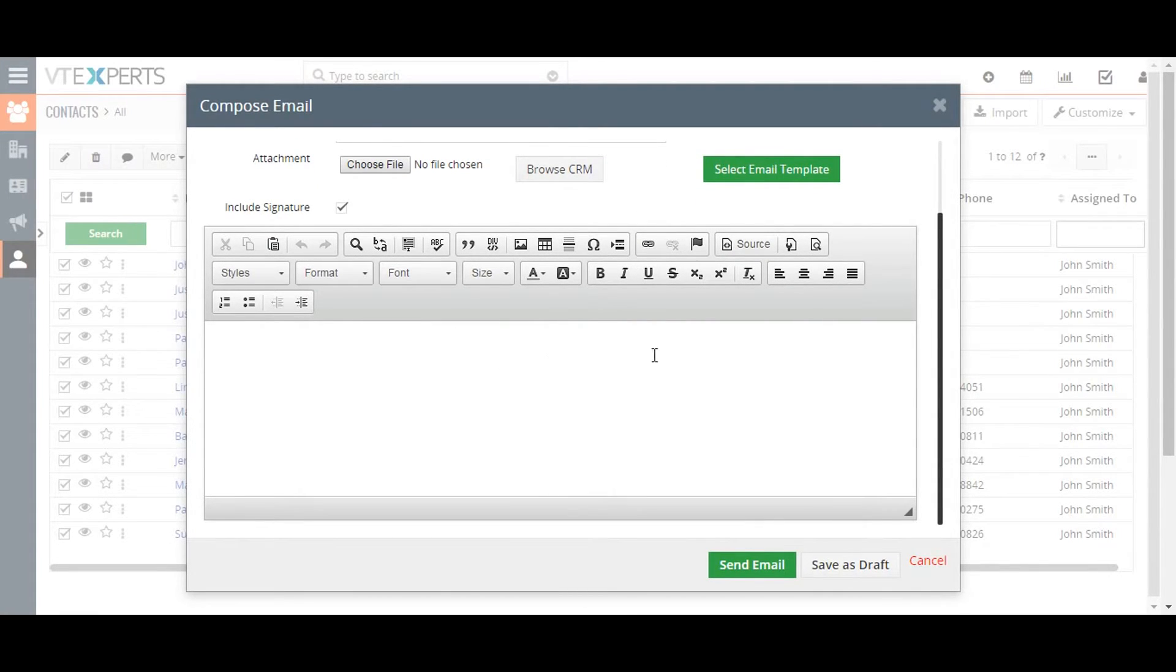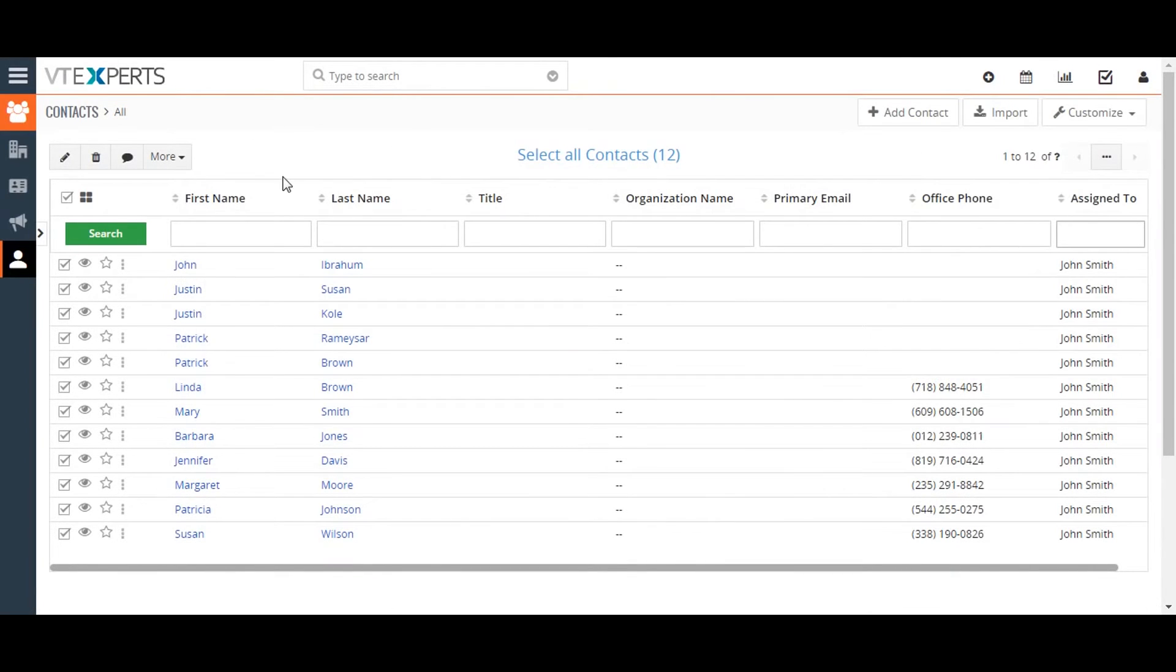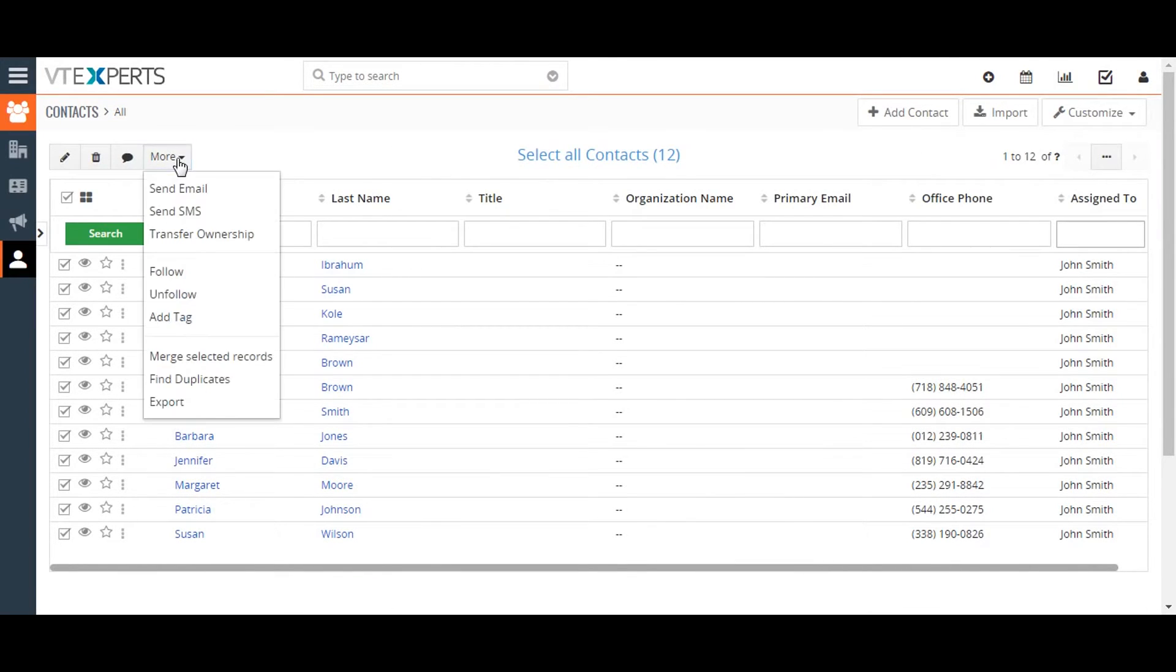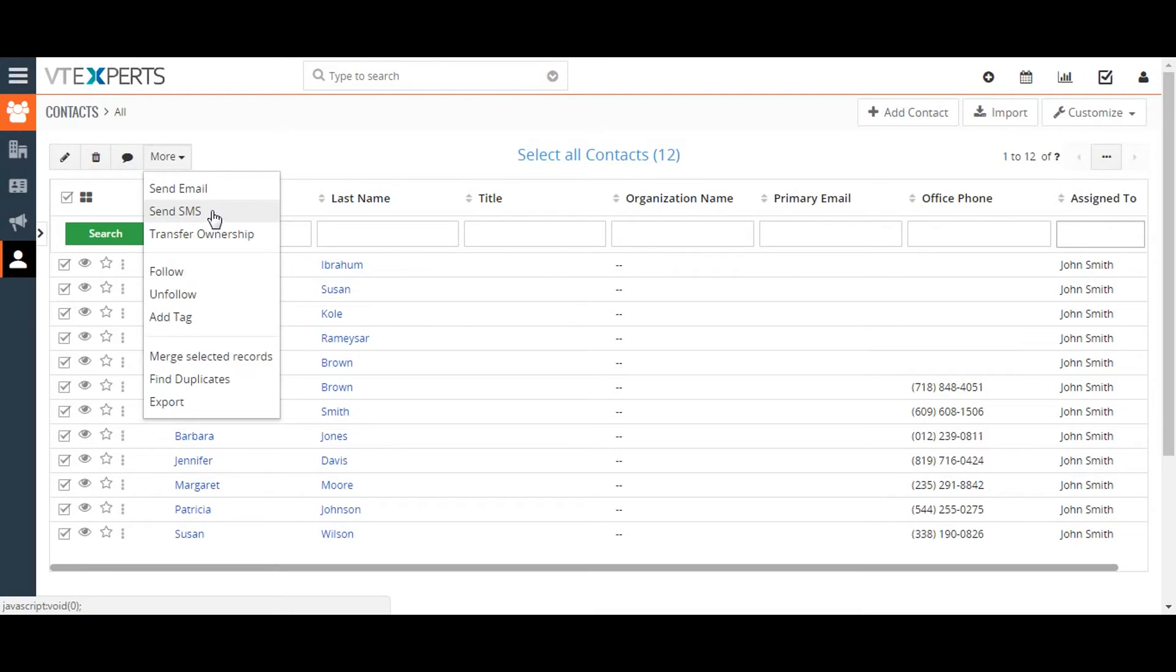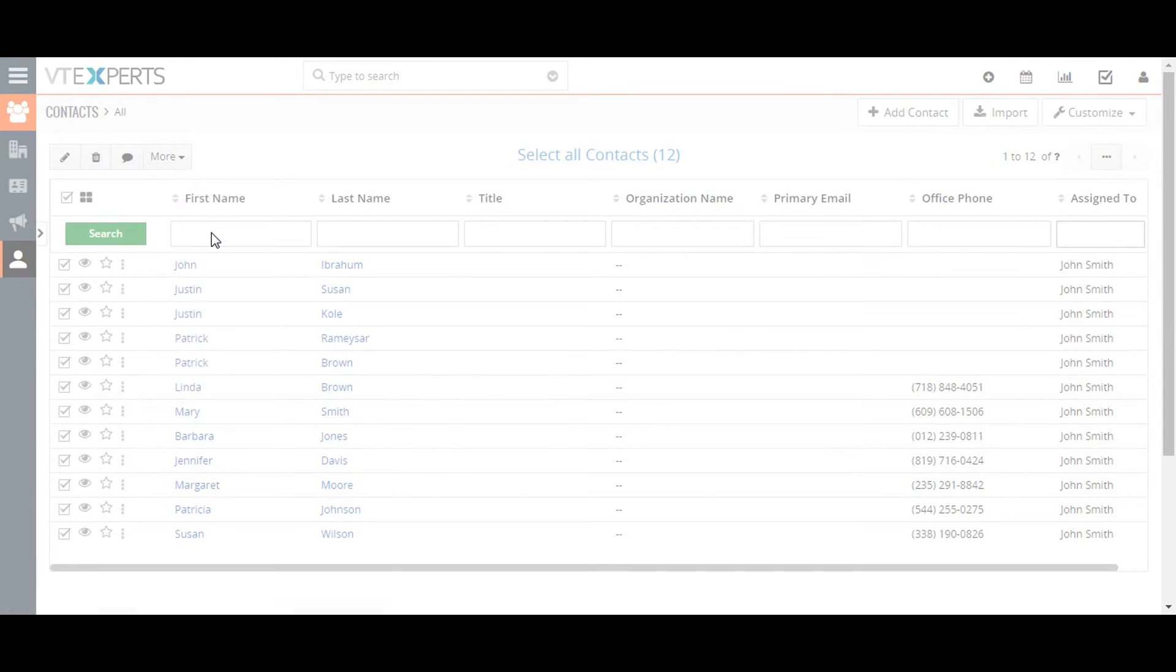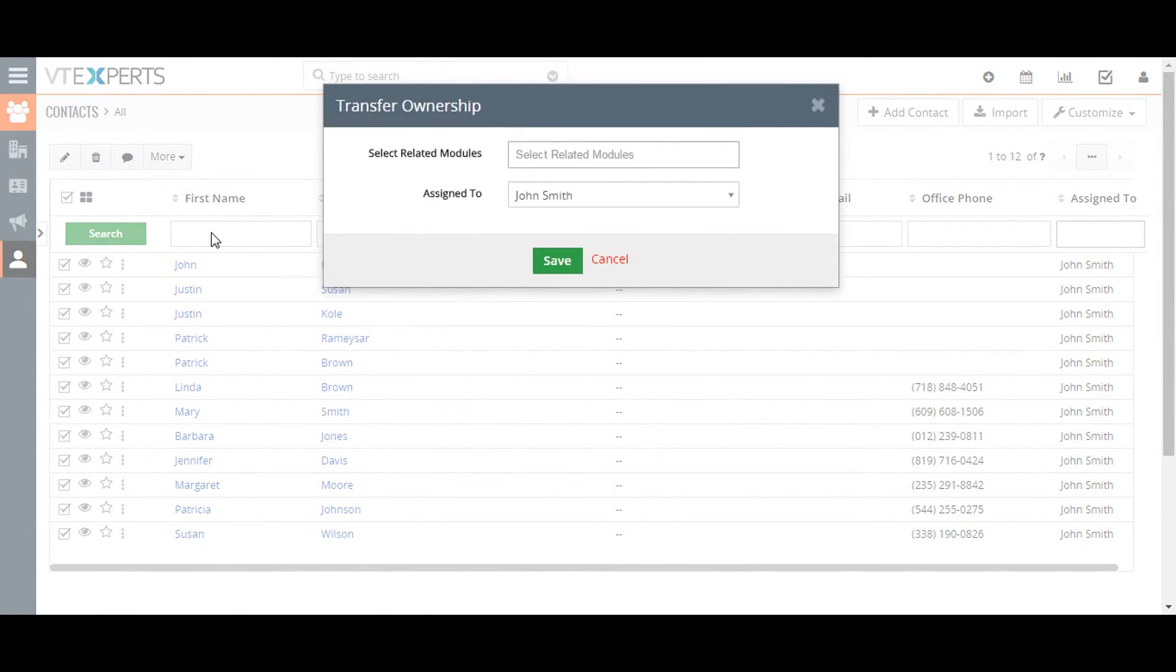Send SMS lets you send SMS messages to the phone numbers listed in the selected records, but does require that the SMS provider is set up in the SMS notifier module. Transfer ownership lets you transfer record ownership of the selected records to other CRM users.